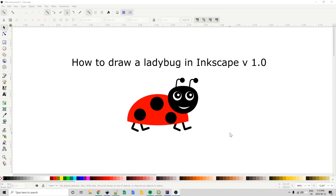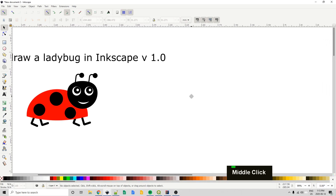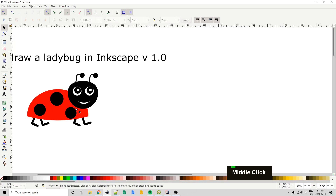Hi there. In this tutorial I'm going to show you how I would go about drawing a ladybug design in Inkscape. For this video I'm using Inkscape 1.0, although this should work for pretty much any previous version of Inkscape as I don't believe I'm using any features that are specific to 1.0. So let's get started — I'm just going to slide this off to the side a little bit and use it for reference.